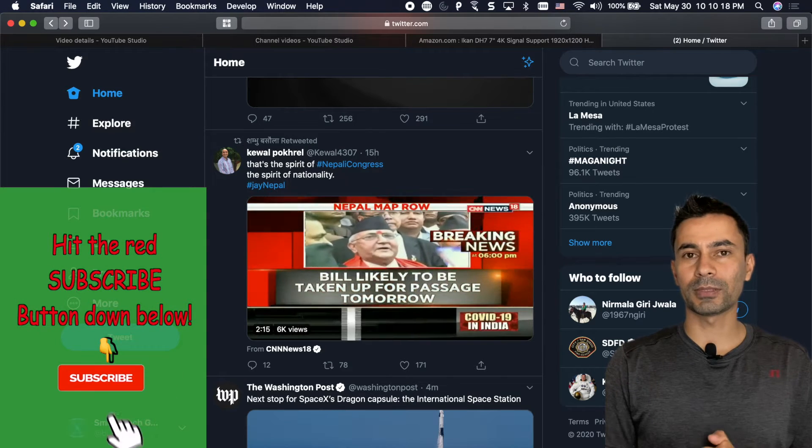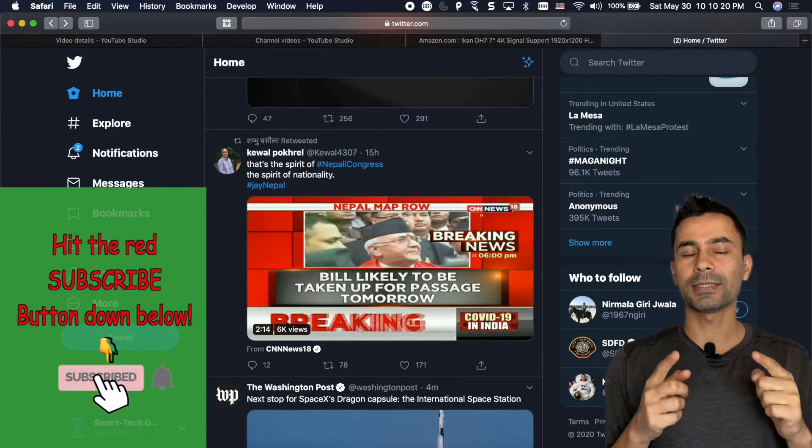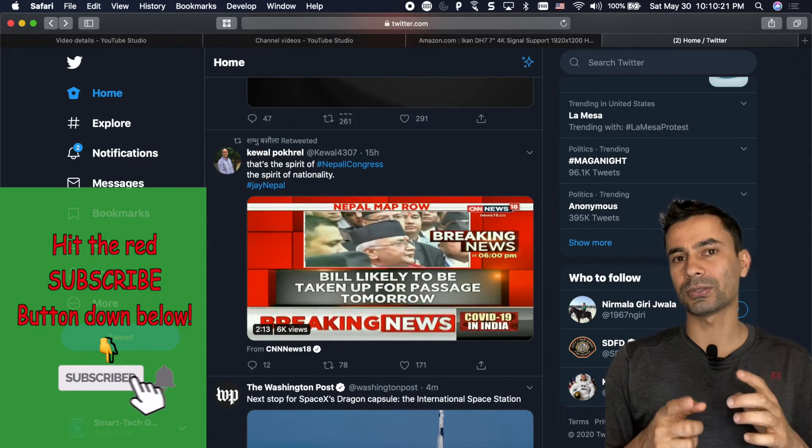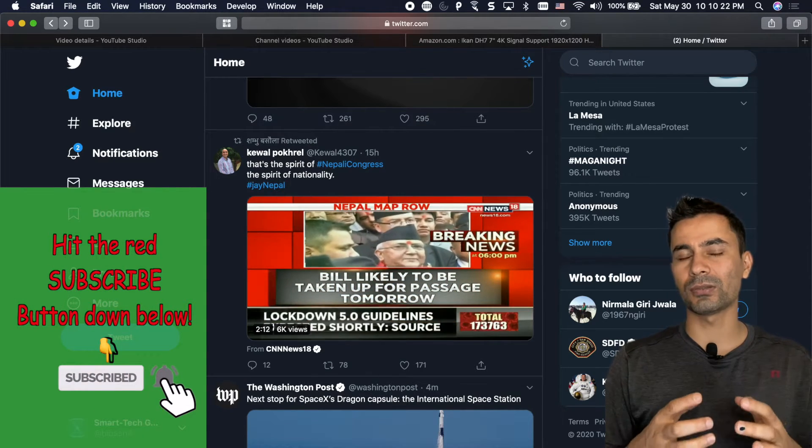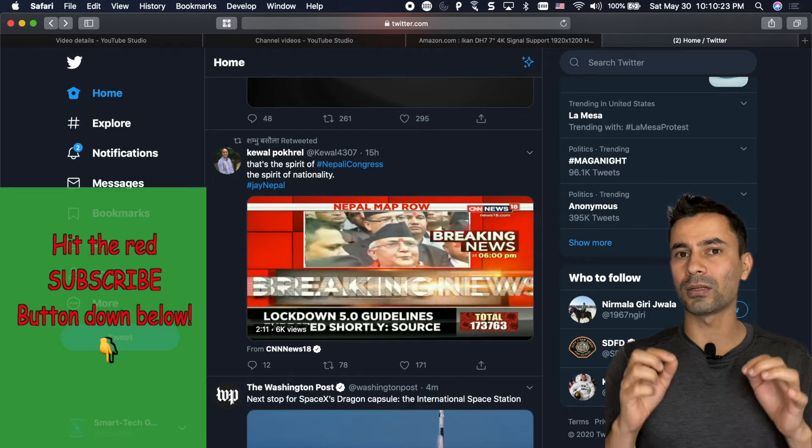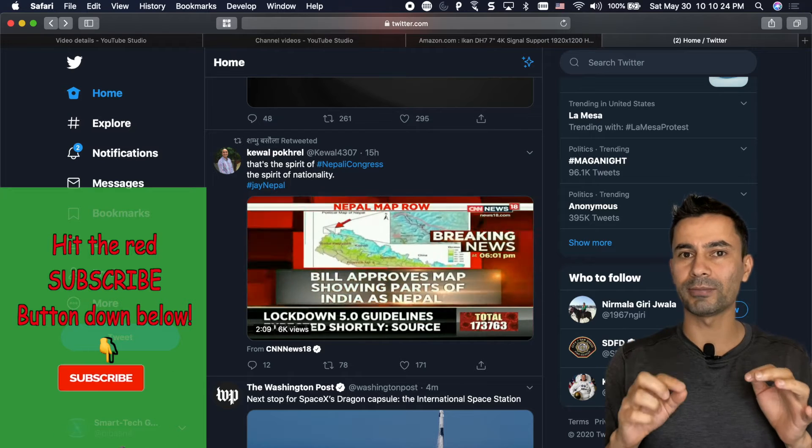Hey everyone, I'm Basant from Smartaguyde. In this video I'm going to show you how to schedule tweets on Twitter web app.